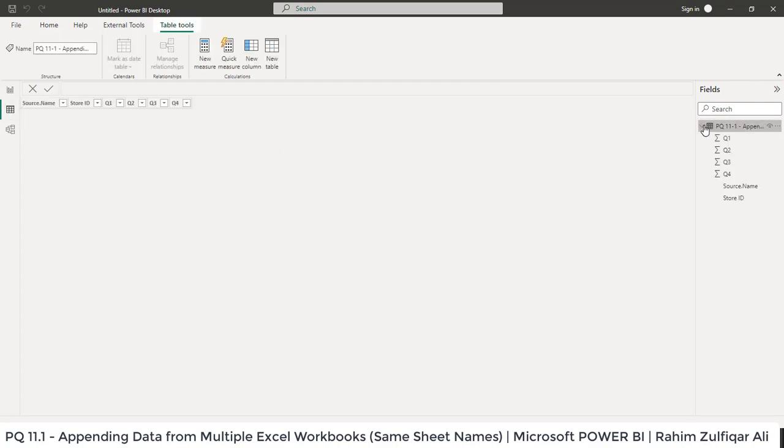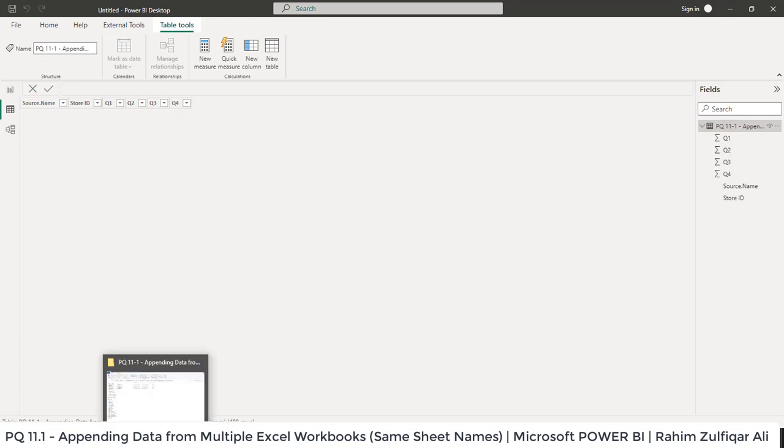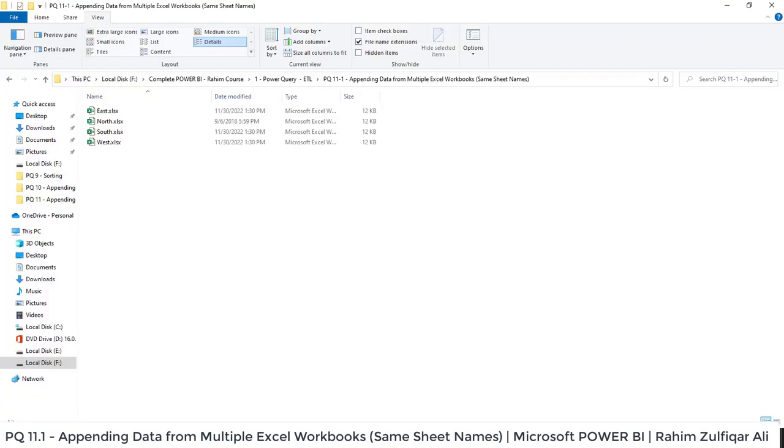And what if a new file is placed in the folder? What you can do is for example there are four Excel workbooks and for example next week or next month a new file is being pasted here by the user.